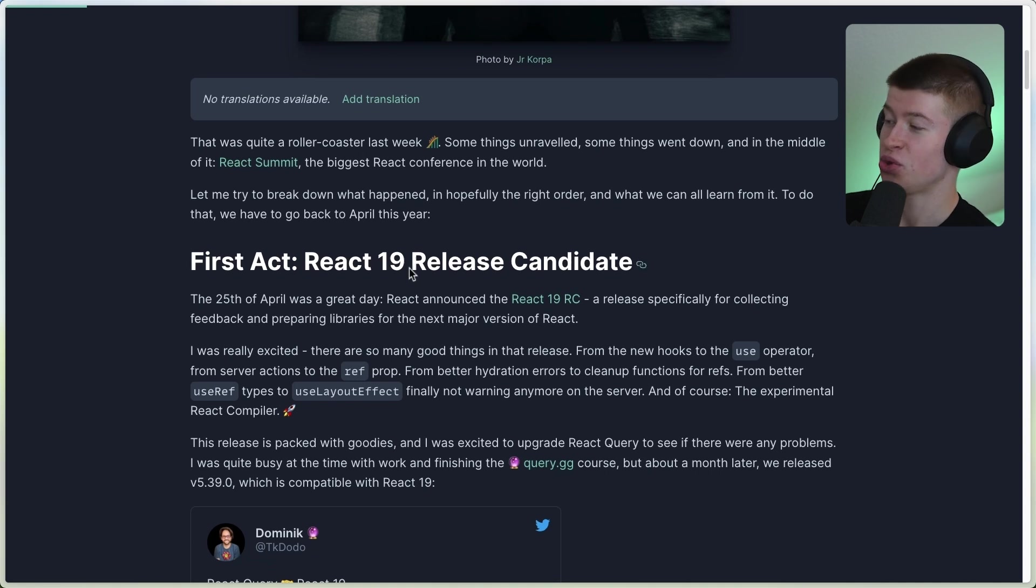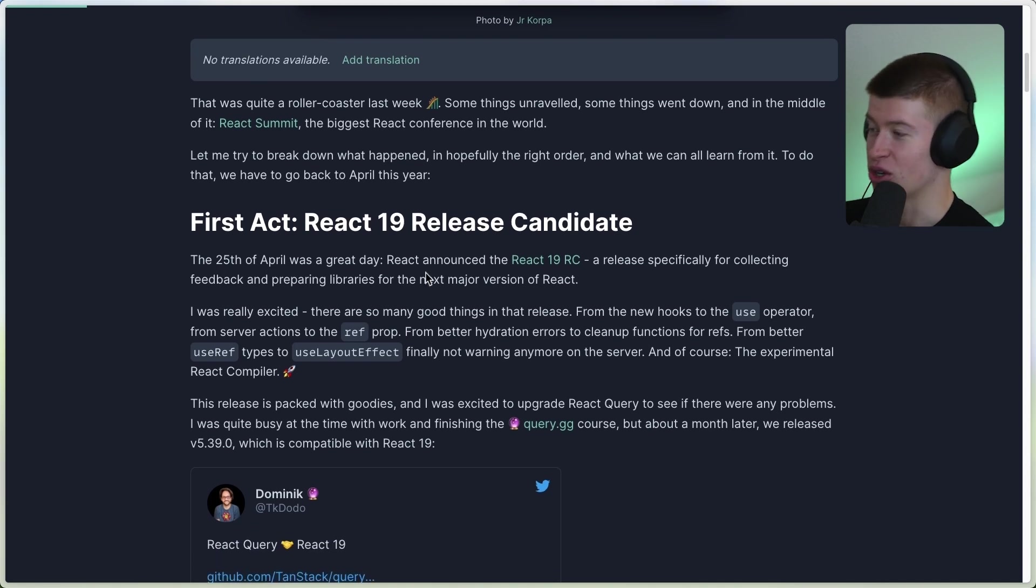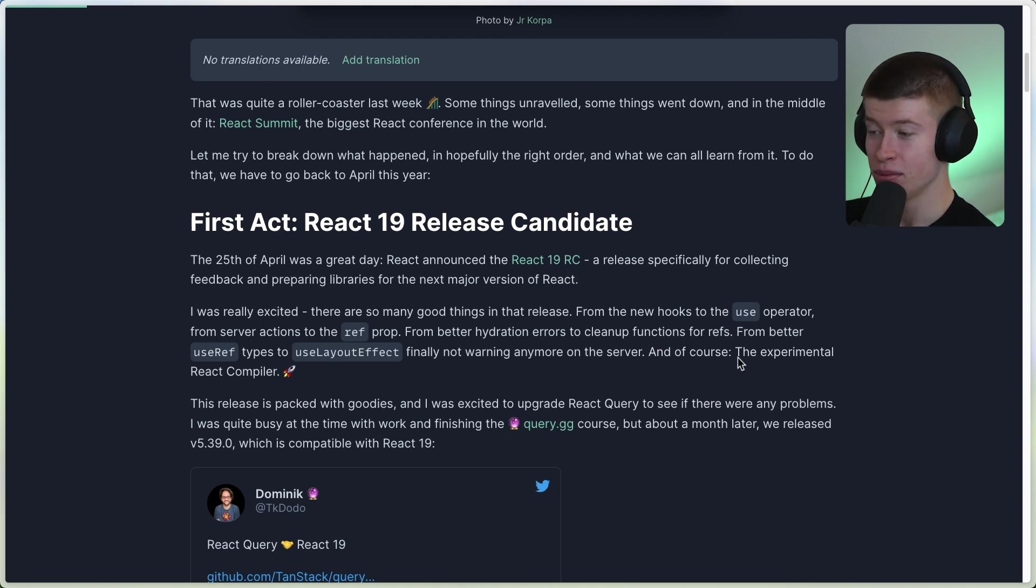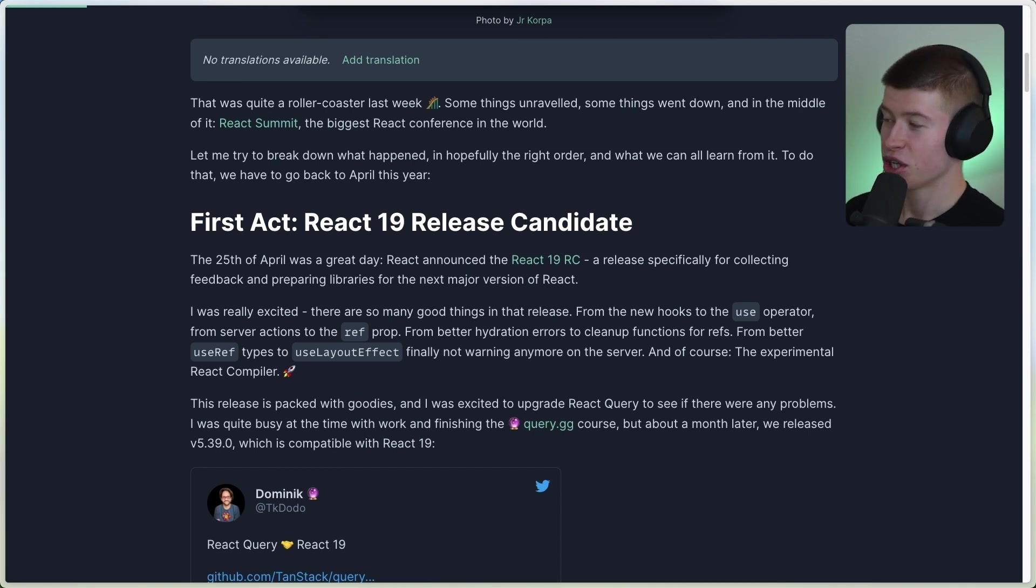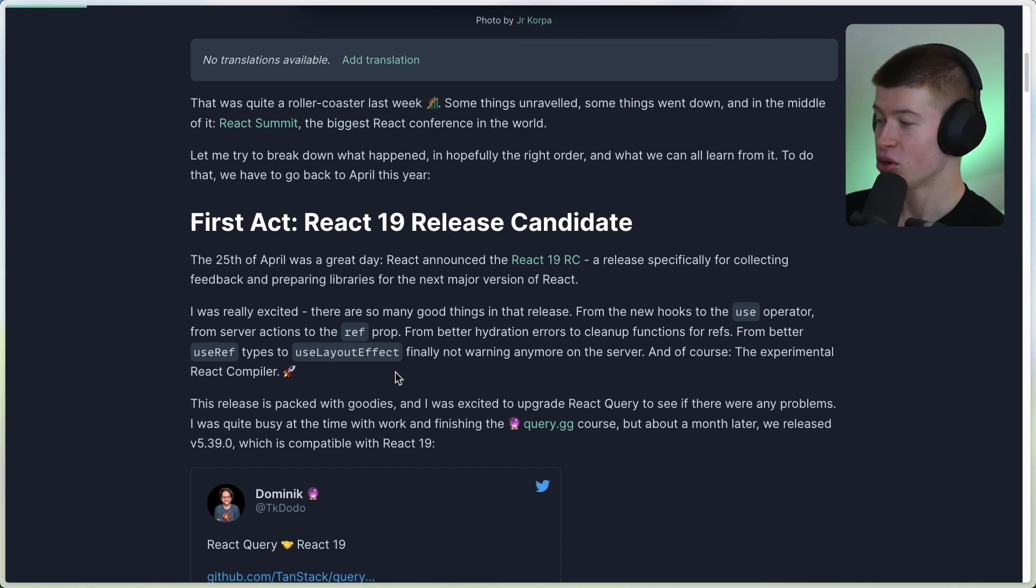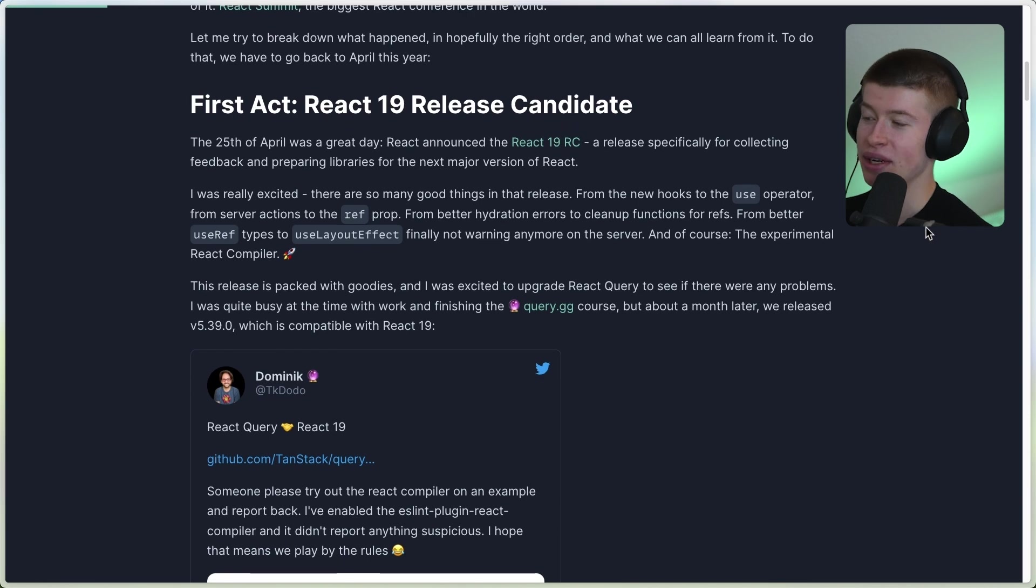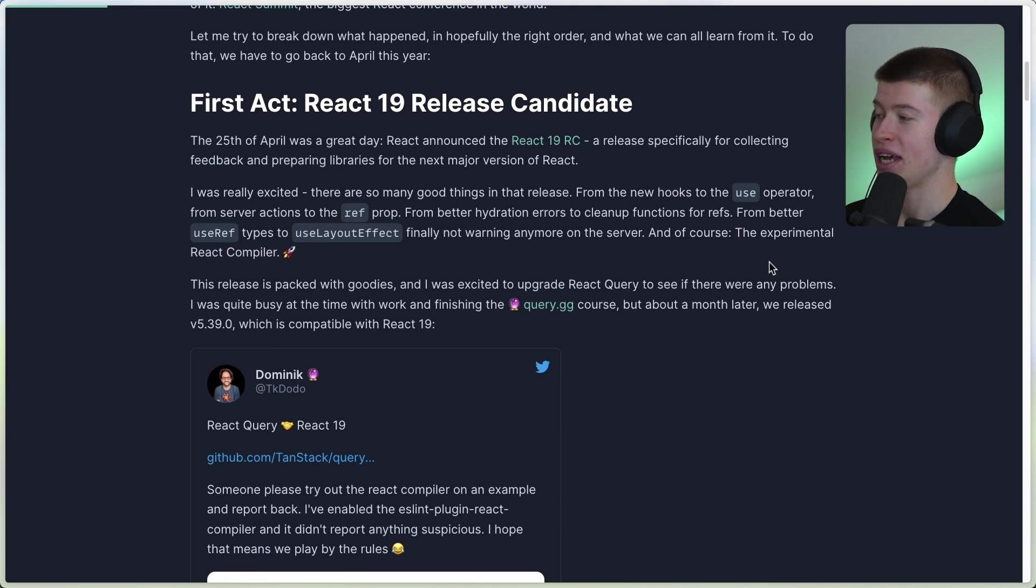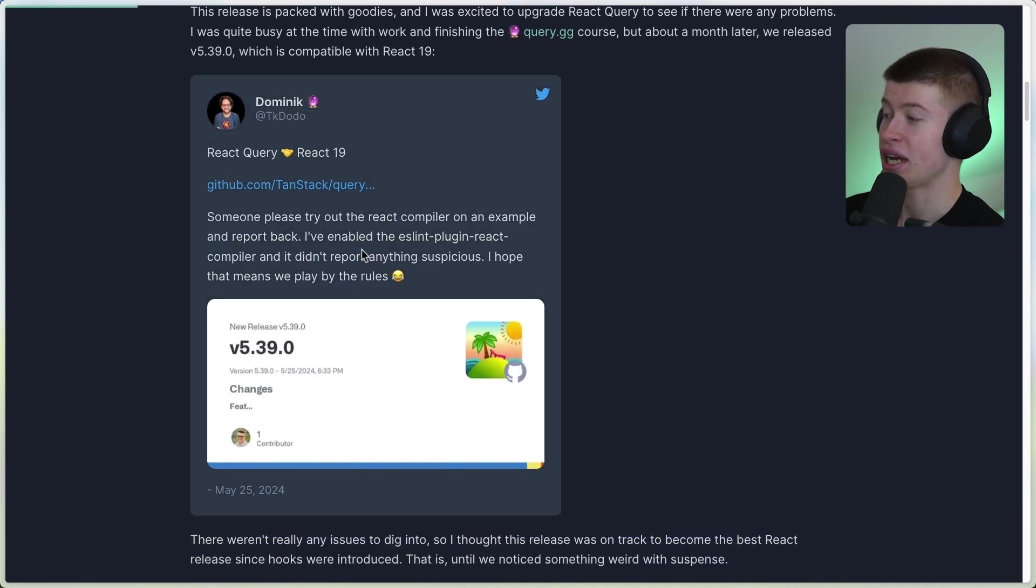First Act: React 19 release candidate. The 25th of April was a great day. React announced the React 19 RC, the release candidate, with the most important change being right here, the experimental React compiler, which essentially just does some upgrades to your app. There's other changes like use layout effect not erroring and so on. We don't really care about that. The experimental React compiler is the most important change.